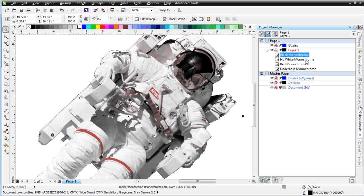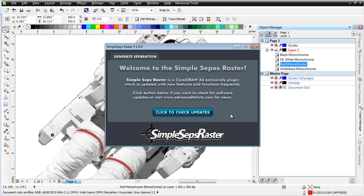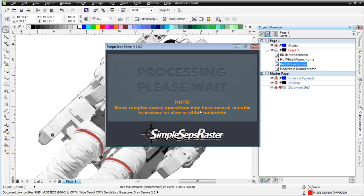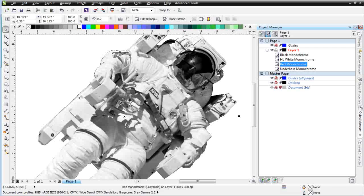Now here in the red, if we look at the white highlight and turn that off, we can see we've got some red that we could keep or get rid of. I'm going to go ahead and get rid of it. So on the red I'll go back to SimpleSeps Raster and just convert that back to a grayscale with a Monochrome Revert. Then I'm going to take this red monochrome, go to Edit Bitmap and open it up in PhotoPaint. I just want to get rid of a lot of that red that's floating around that doesn't have any purpose in the background.